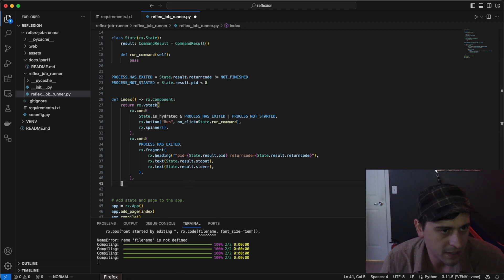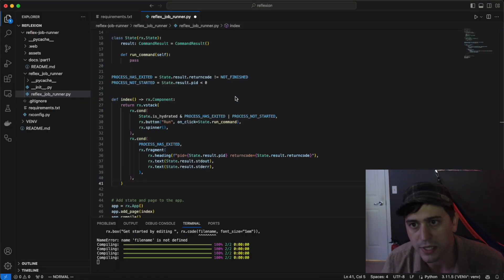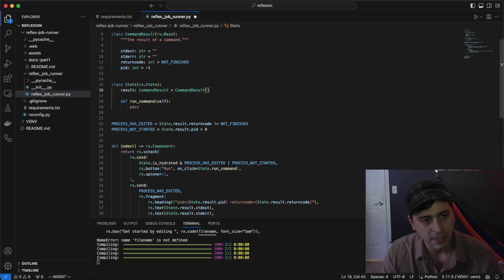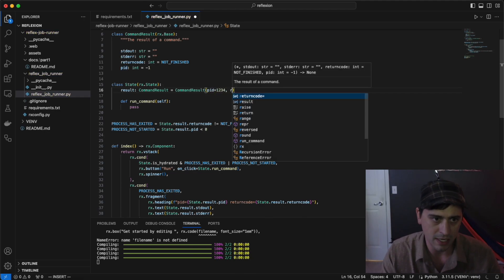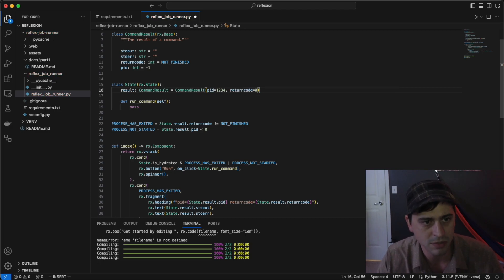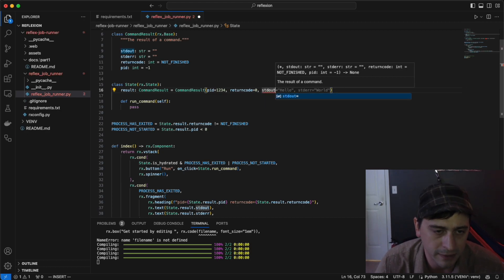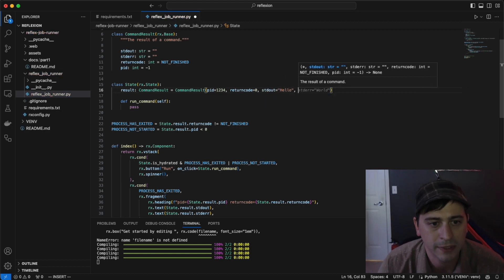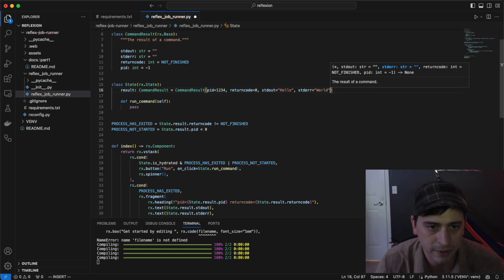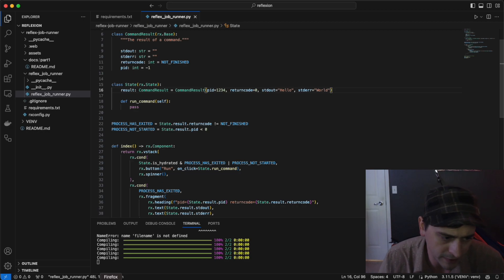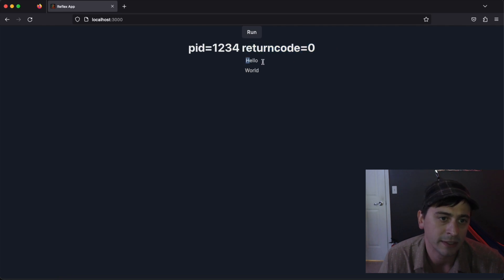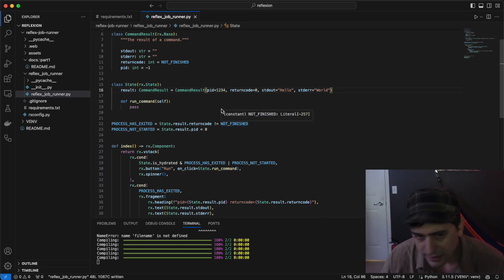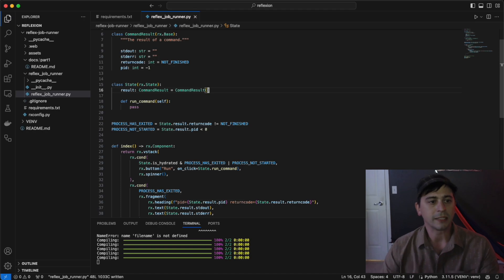We'll save that. It compiles. And again, we'll do some test cases here to make sure that it looks right before we go on to the rest of the implementation. So we need a PID, a return code of zero, and then we want to see if the standard out renders correctly. We'll set standard out to hello, standard error to world, and we'll see what that looks like in the front end. Great. So we got the PID, got the return code, standard out, and standard error. So the UI side of this is looking pretty good. We'll set that back to blank.